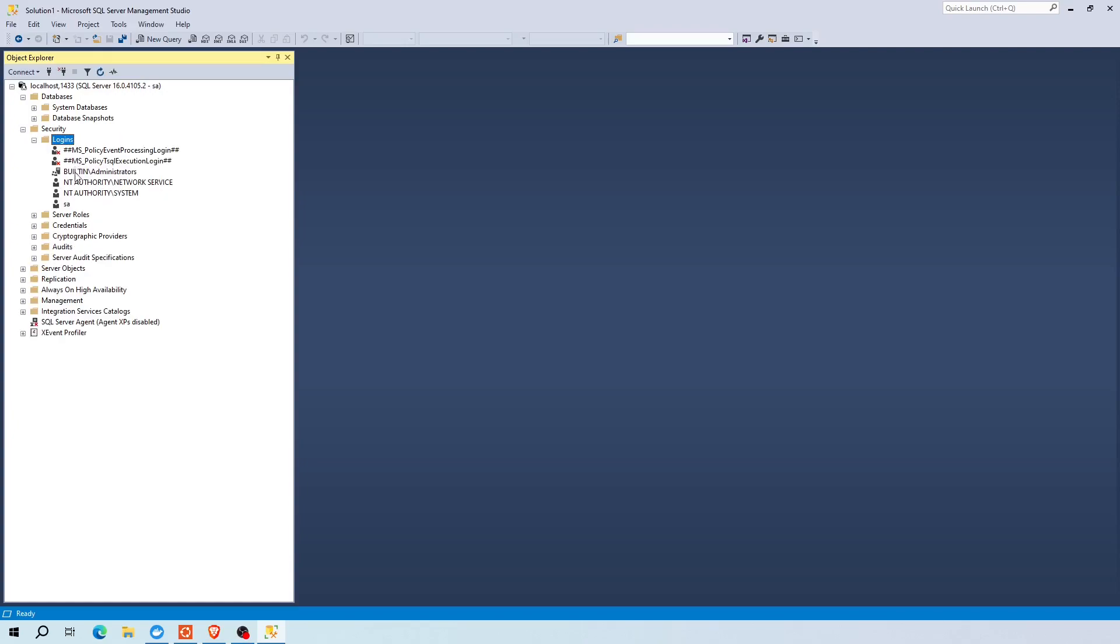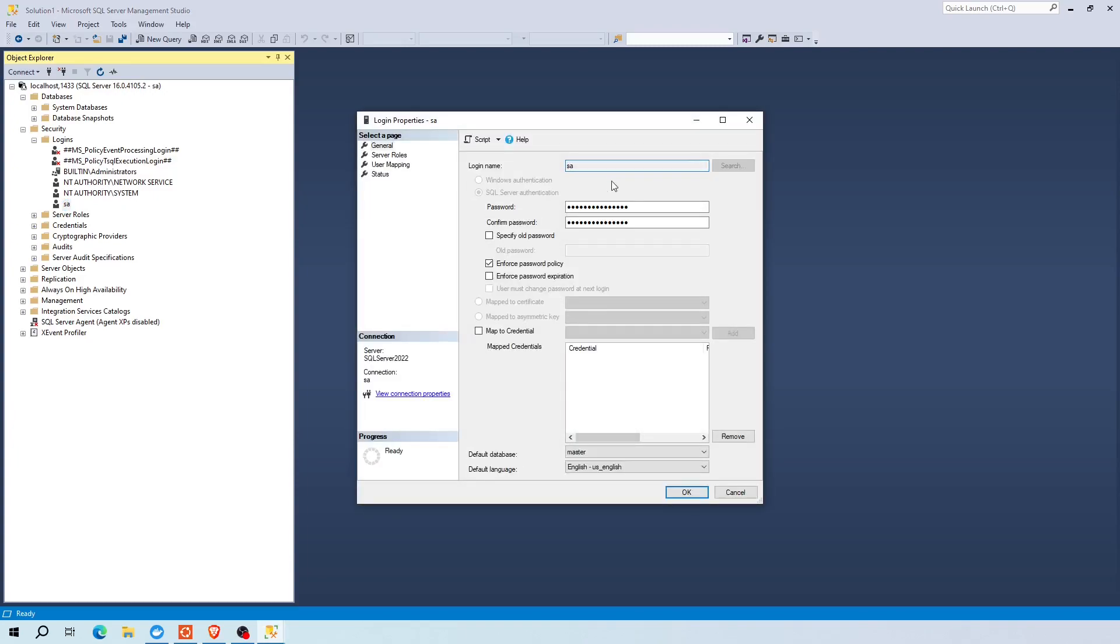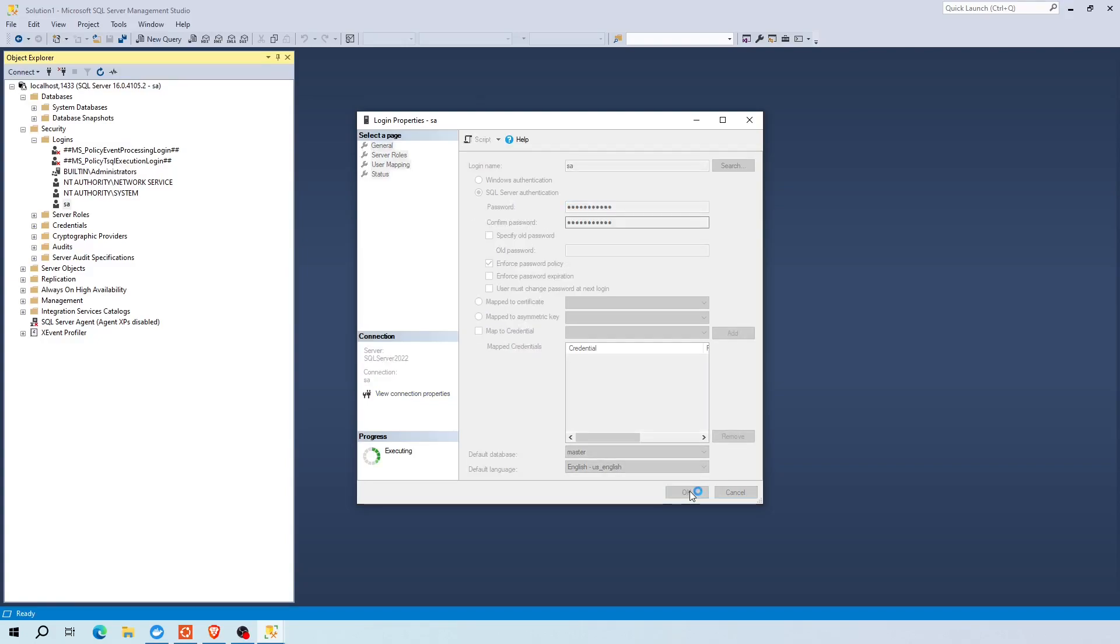To do that, click the security directory. Now expand login sub directory and double click the SA user. Here you can reset the password, leave everything default as is, and click OK.